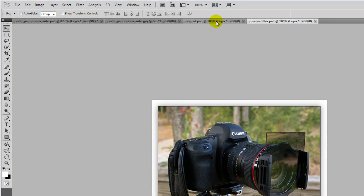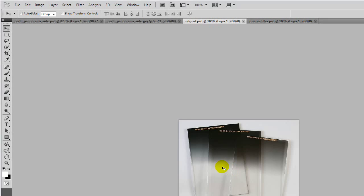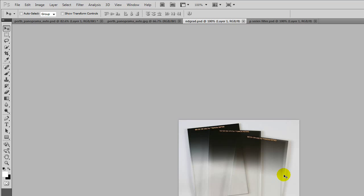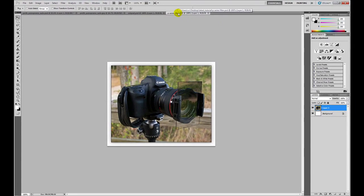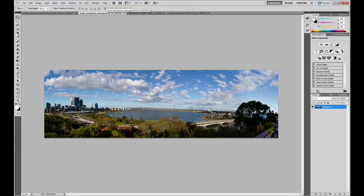You can also get soft and hard transitions. This one's quite soft, there's a gradation from the dark through to the light but you can get ones which actually have quite a sharp transition. So they are called hard and soft transition or P series filters. So let's get started.